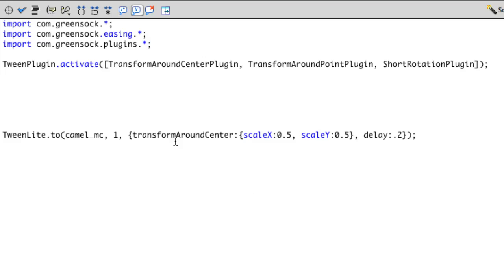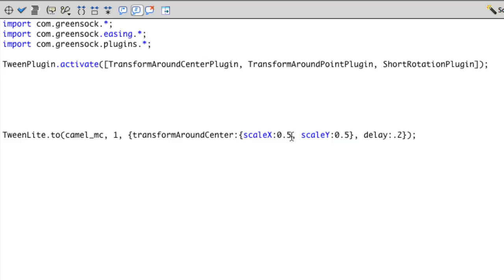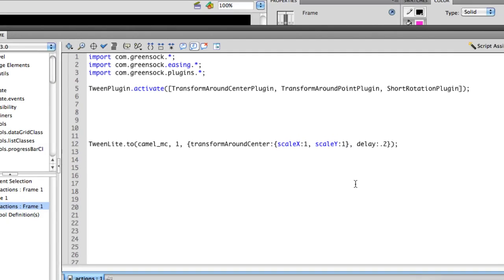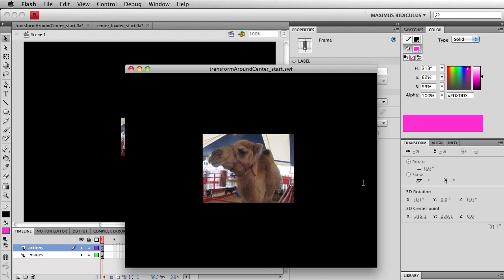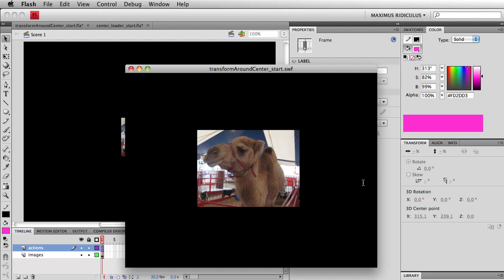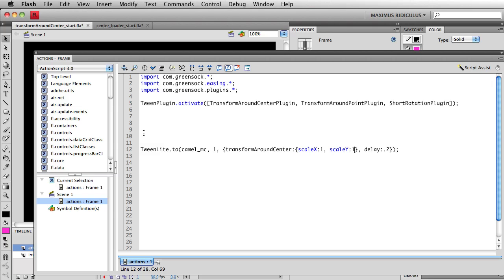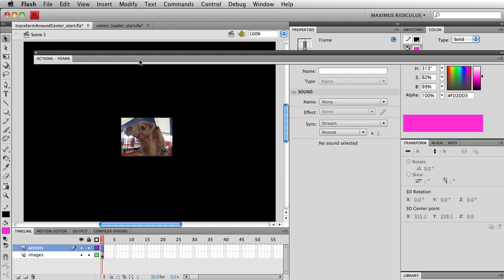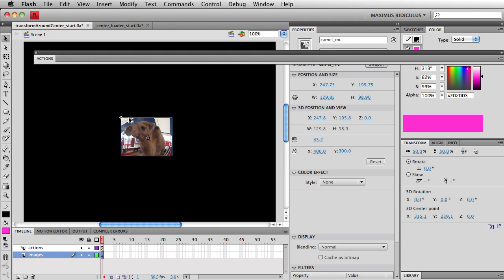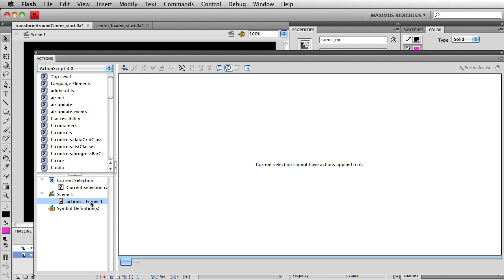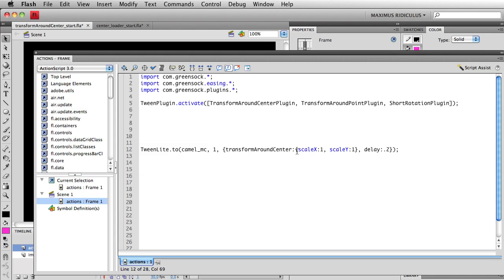So now I'm saying we're going to do a transformAroundCenter, and we're going to scaleX and scaleY to 0.5. I really want to have this change to one. So there we go. Those are my new values. And let's give this a shot. Test the movie out. And now you will see we are transforming around the center. The registration point is still in the top left hand corner. But our code says, hey, ignore that. And let's scale around the center.